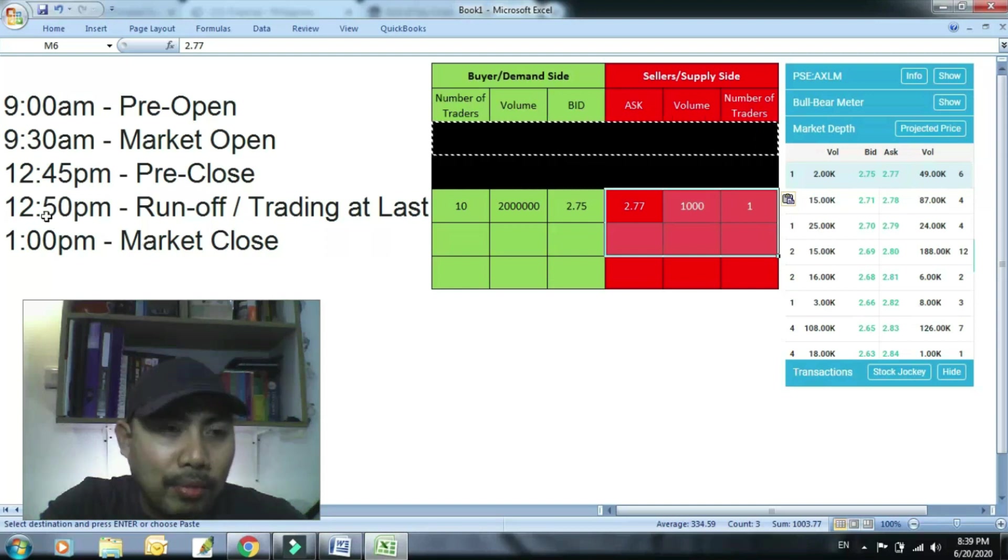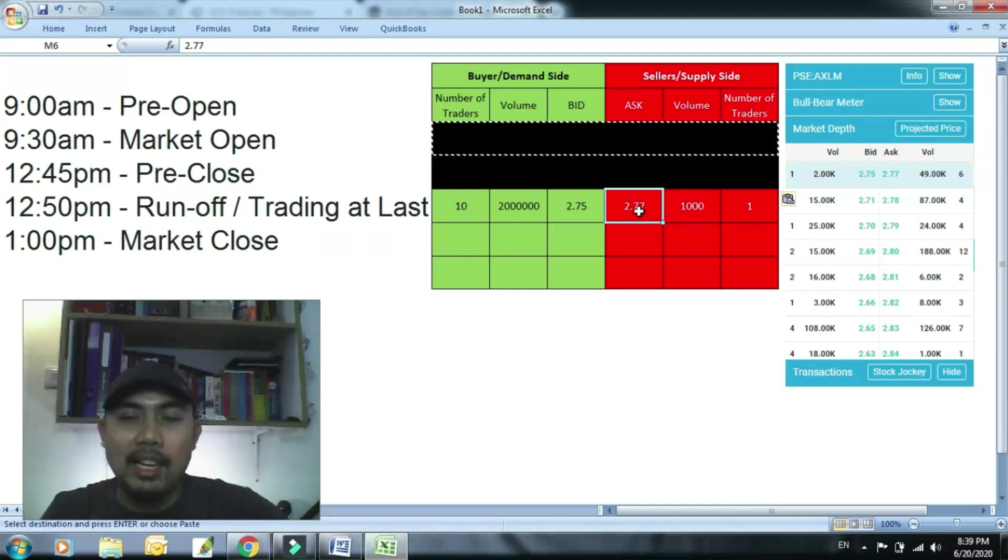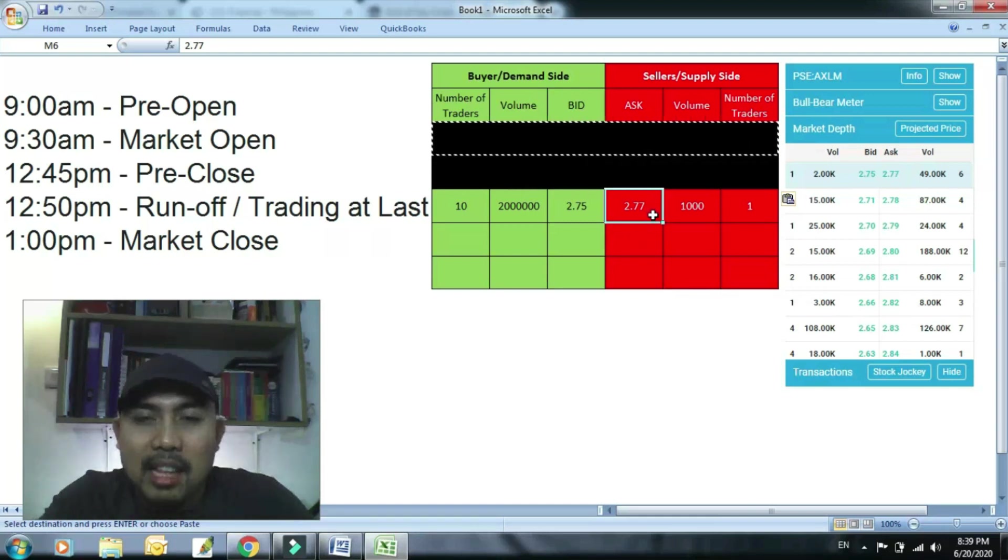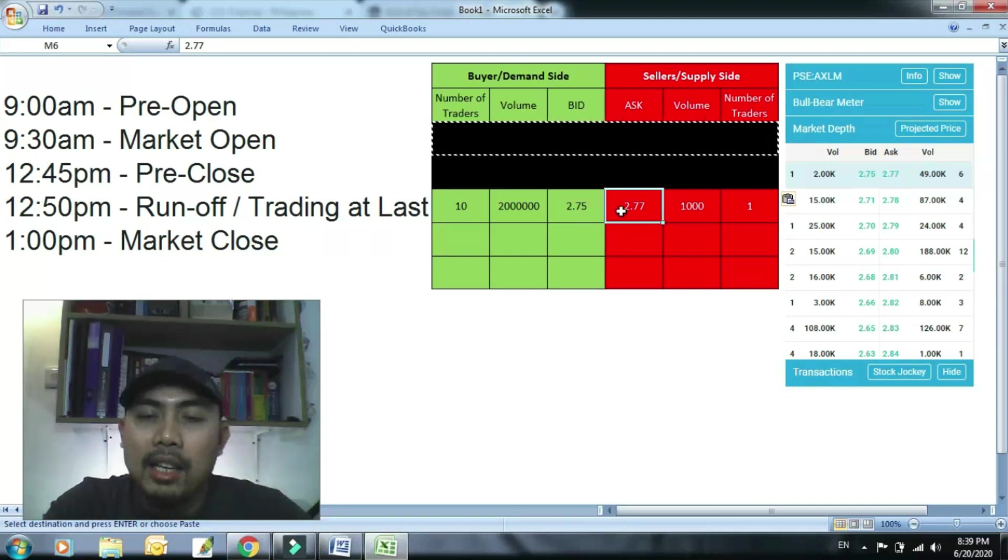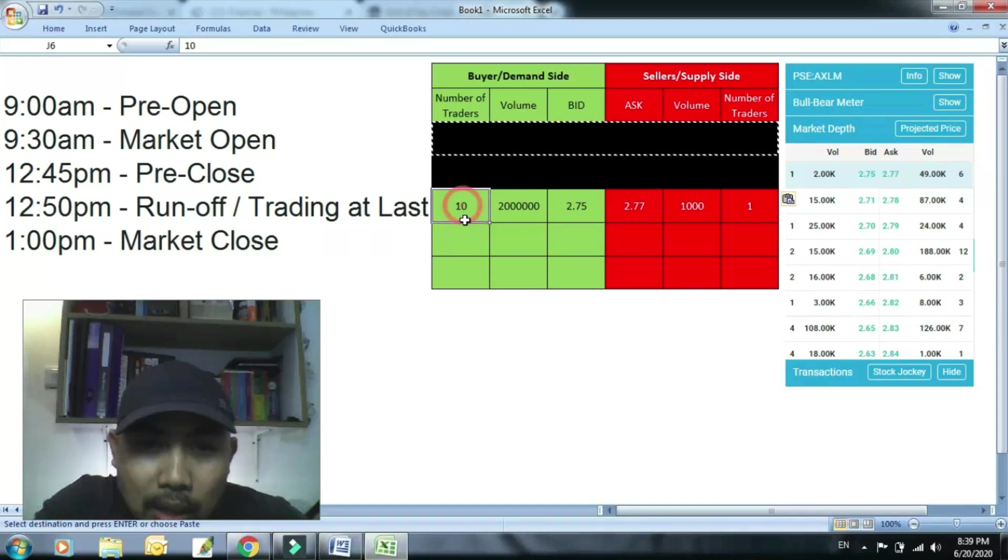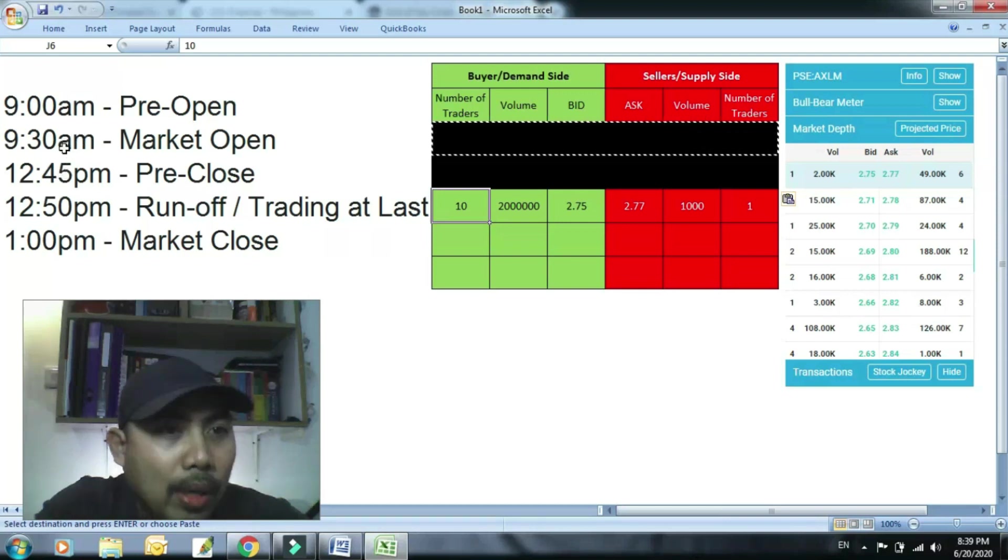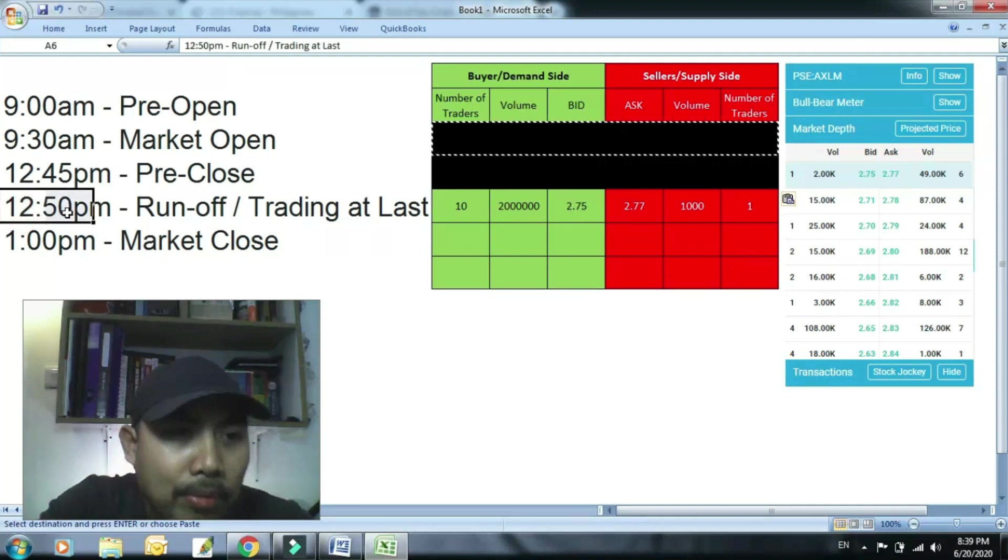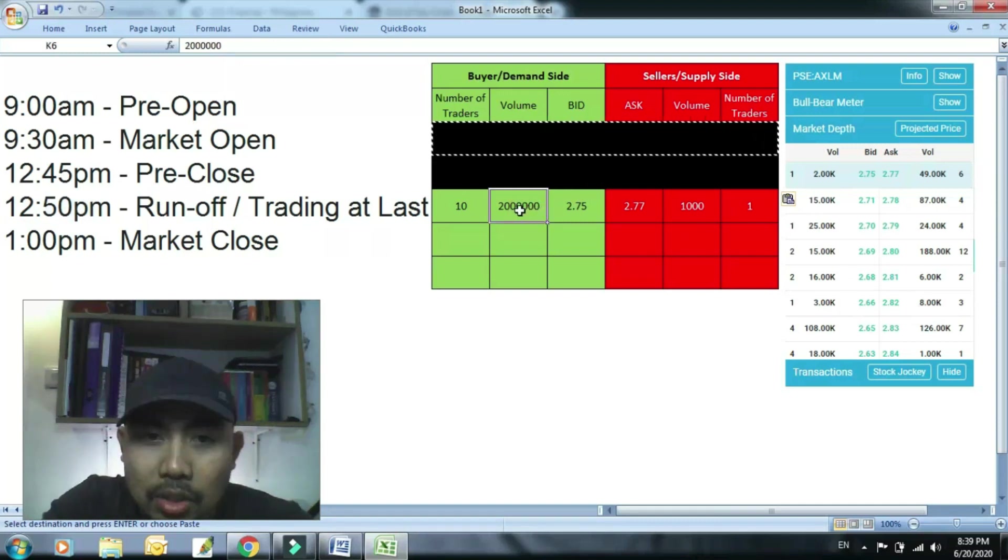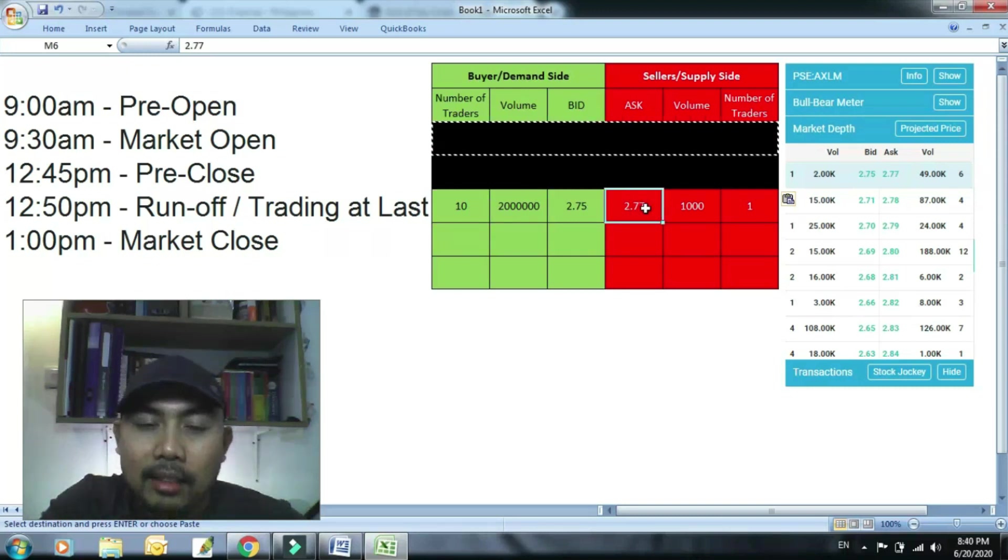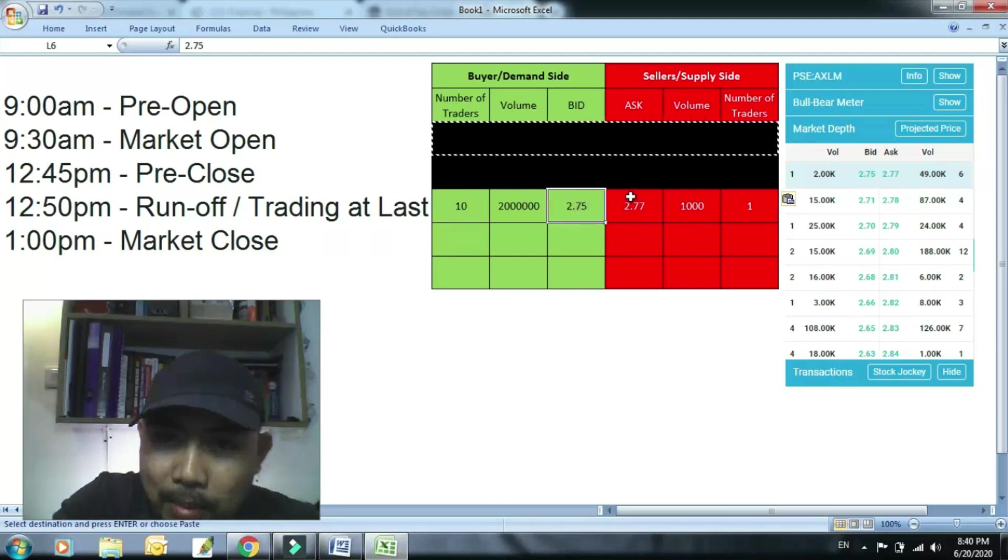So between 12:50 to 1, kung yung sellers na to na, o hindi pa nakapag-decide na ibenta, ay nag-decide na na okay, benta ko na nga lang ng 2.77, hindi na yata tataas. Ah 2.75, hindi na yata tataas ang presyo. Bibenta ko na nga lang ng 2.75. So papasok sila ngayon as new. So unang masiserve yung naunang nag-bid kanina ng 12:49 or whatever, kung anong oras siya nag-bid nito, which is sinayaan niya dyan yung bid niya na malaking pagpasok ng 12:50, lock na siya, hindi na niya pwedeng cancelin. So siya yung nauna, siya yung unang mabigyan ng share doon sa sellers na bagong pasok na willing bumili ng 2.75.